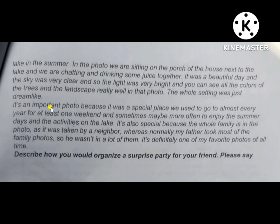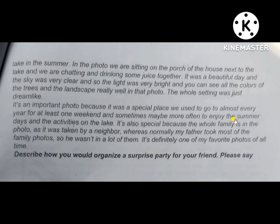It's an important photo because it was a special place we used to go to almost every year for at least one weekend, and sometimes maybe more often, to enjoy the summer days and the activities on the lake. It's also special because the whole family is in the photo, as it was taken by a neighbor.